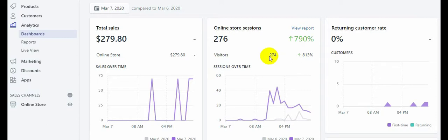What I did was I found a winning product after testing a lot of products. When I found a winning product, I created a one-product store in that niche. Then I looked for better content and created a good ad that would go viral — one that people would love to watch — so that the cost per thousand impressions would be low.